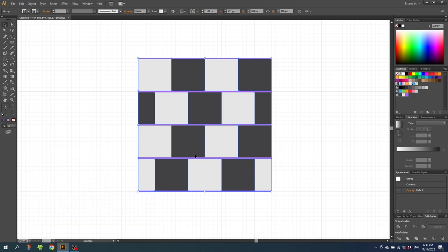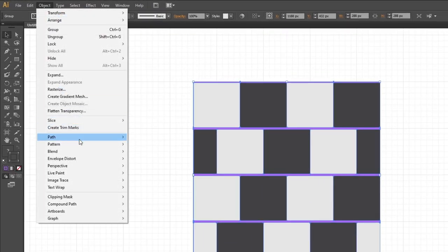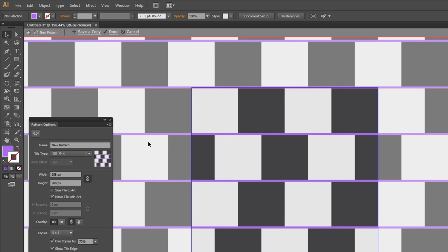Now with this new square pattern selected, go to object, go to pattern and go to make. And because we found the repeatable square, we don't need to do anything here other than click done.